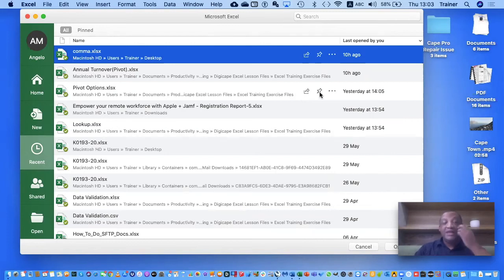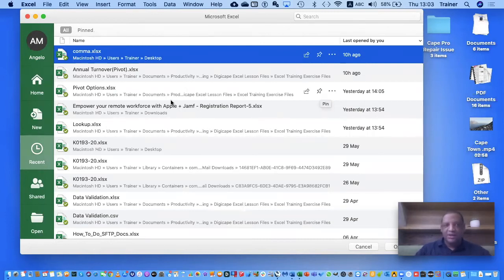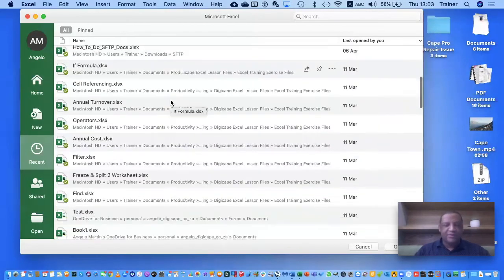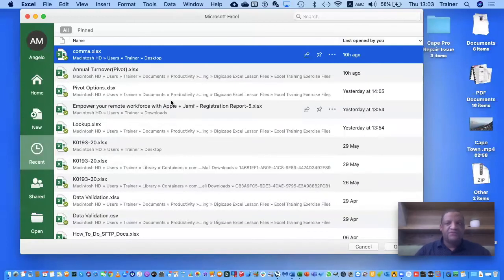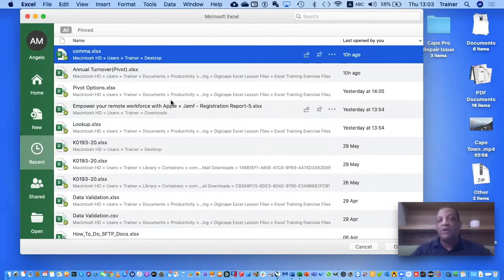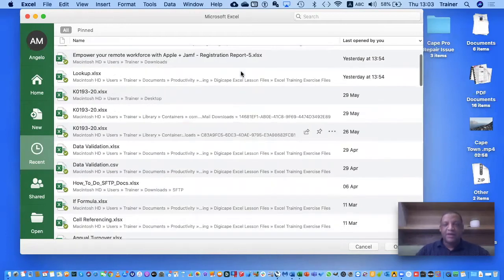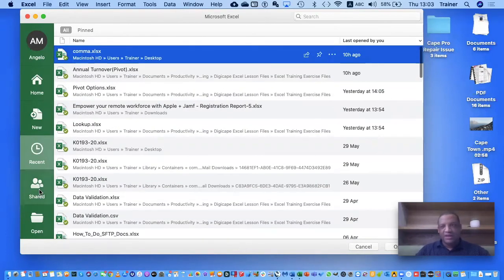You can pin a document to keep it there permanently, or if you don't pin it, it works on a first-in-first-out basis — I think it keeps up to about 30 documents. When you reach number 31, the oldest one will fall away. It will also show you how long ago those documents were accessed. There's also a Shared option which I'm not going to cover today as it's more advanced.